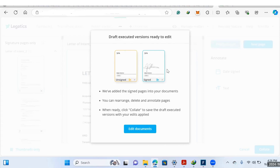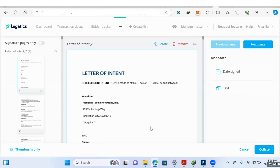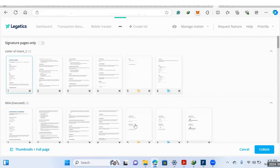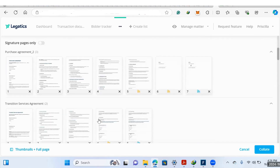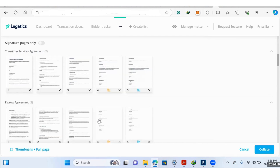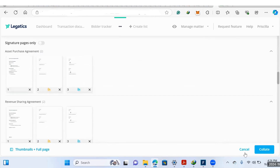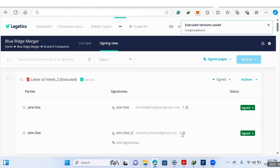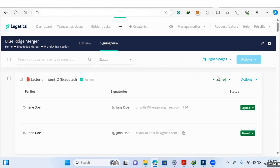And that's it. You've slotted each signature page back into its original position. Collate will label these as draft executed versions to allow you to make further edits — for instance, you can add dates or text to your documents. If you click Thumbnails Only, you'll get all the pages laid out, and you can rearrange, delete any blank pages, or verify that everything's in the correct place. Once you've finished making edits, click Collate. The executed versions are then saved in brackets as executed, and all documents have their status updated automatically.